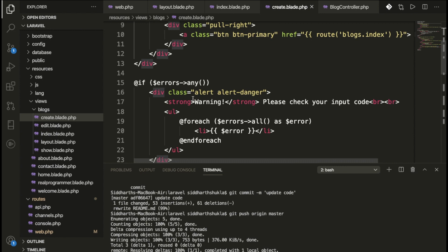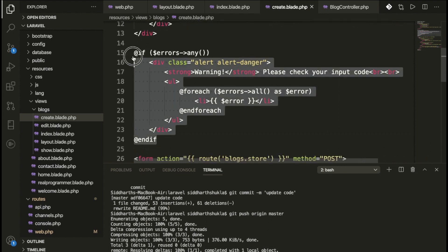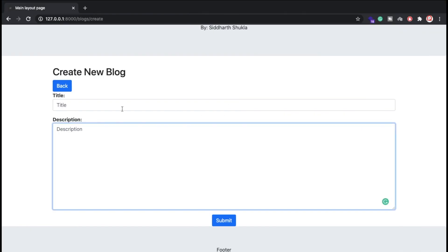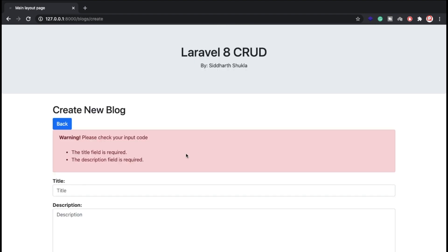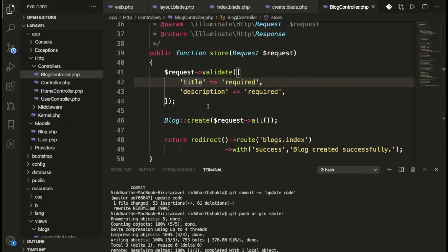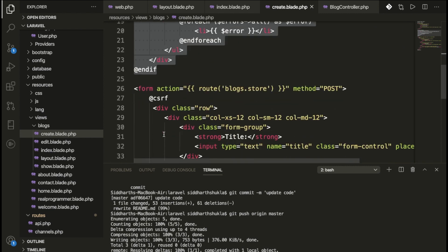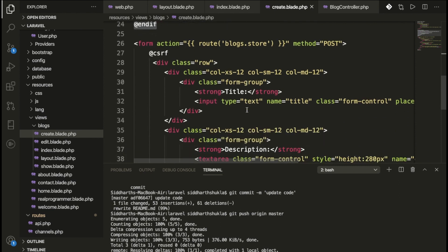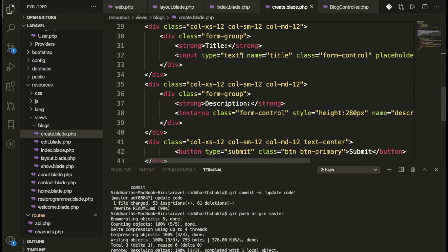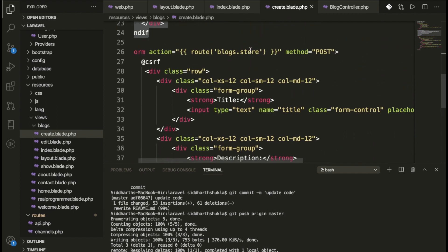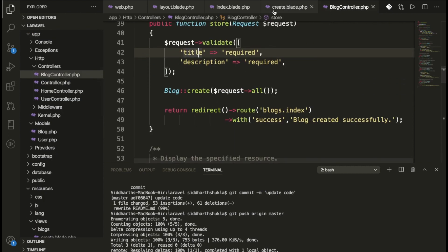The create form also extends the layout. If there are any validation errors, we print them. For example, if you click submit without filling in the title and description, you'll get: 'title field is required' and 'description field is required'. We are posting to blocks.store, which hits the store method in BlockController.